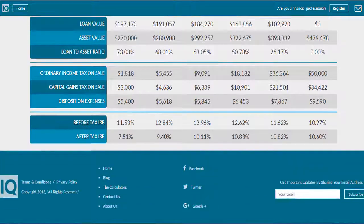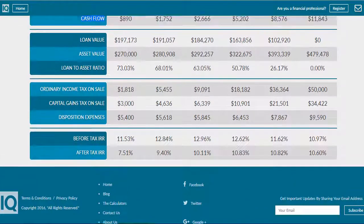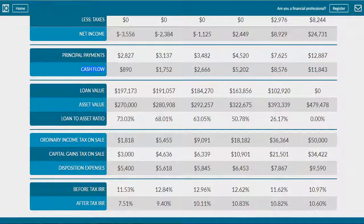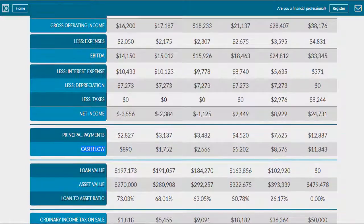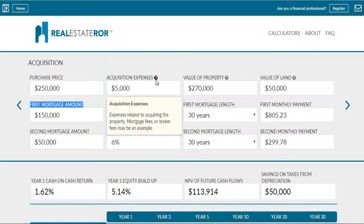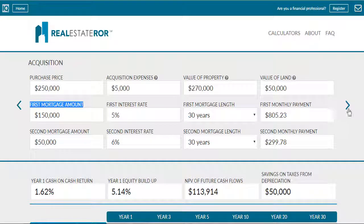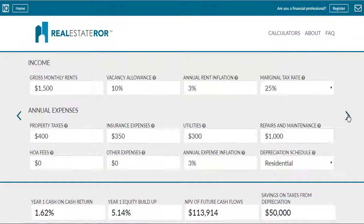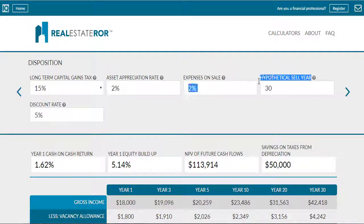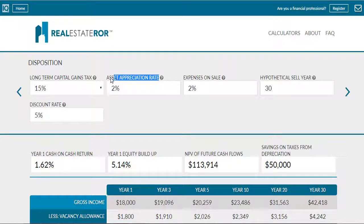Something people forget to think about is that this calculation must factor in all cash flows. There are two in particular that people overlook. First, your cash invested in the property in year zero, and second, it must also factor in the cash flow from selling the property in the last and final year, because these two cash flows are very important — and maybe they are the most important cash flows that come during your property ownership.